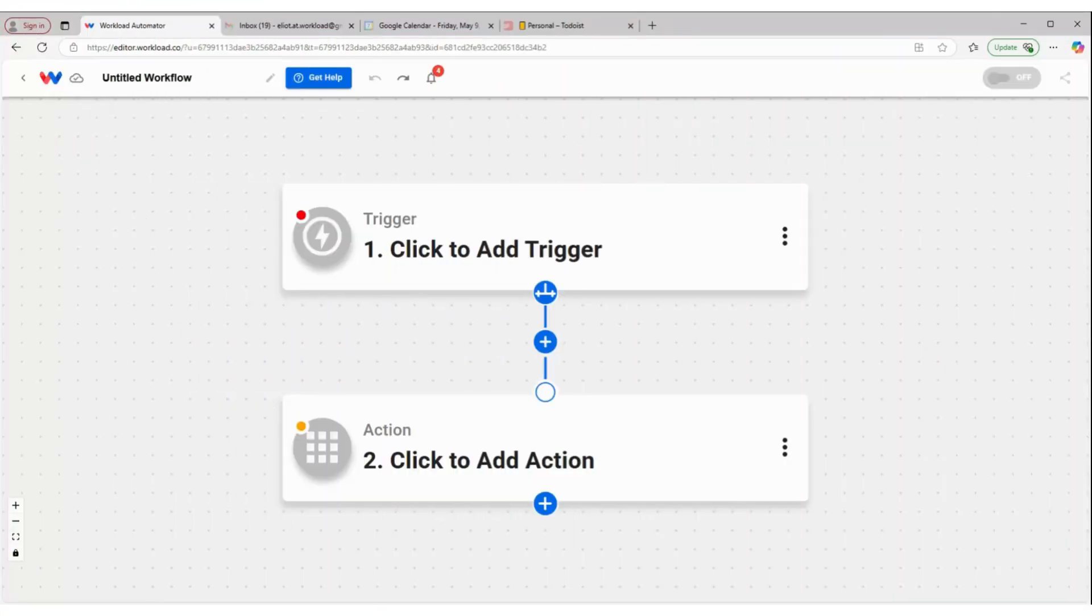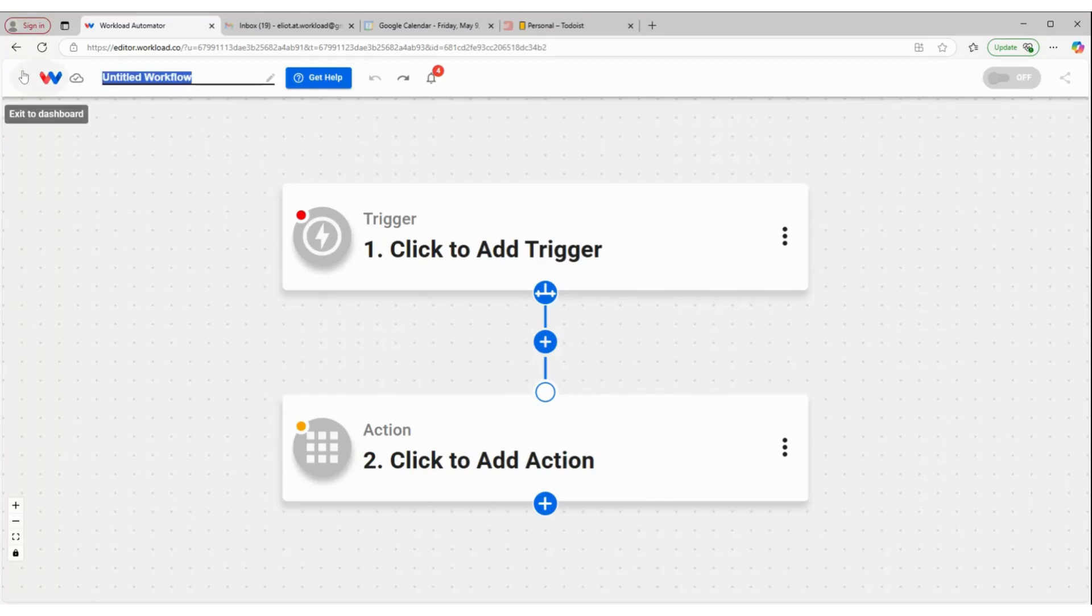All right, let's build a workflow. We're gonna start here at the Workload Editor, and we'll give our workflow a title. So this is going to be Google Tasks to Todoist.